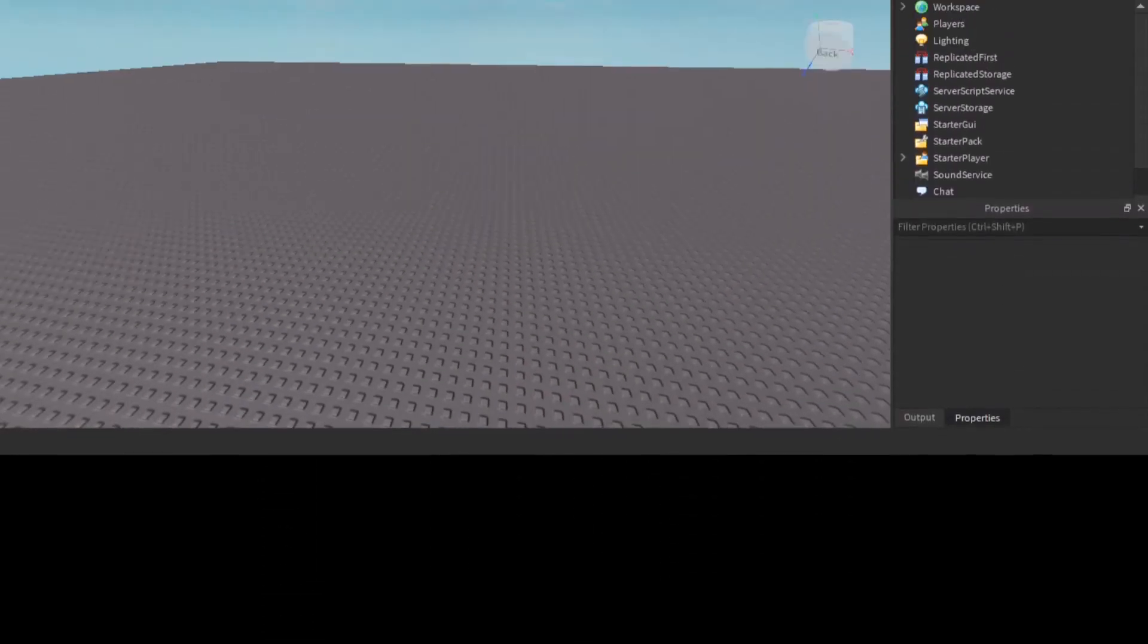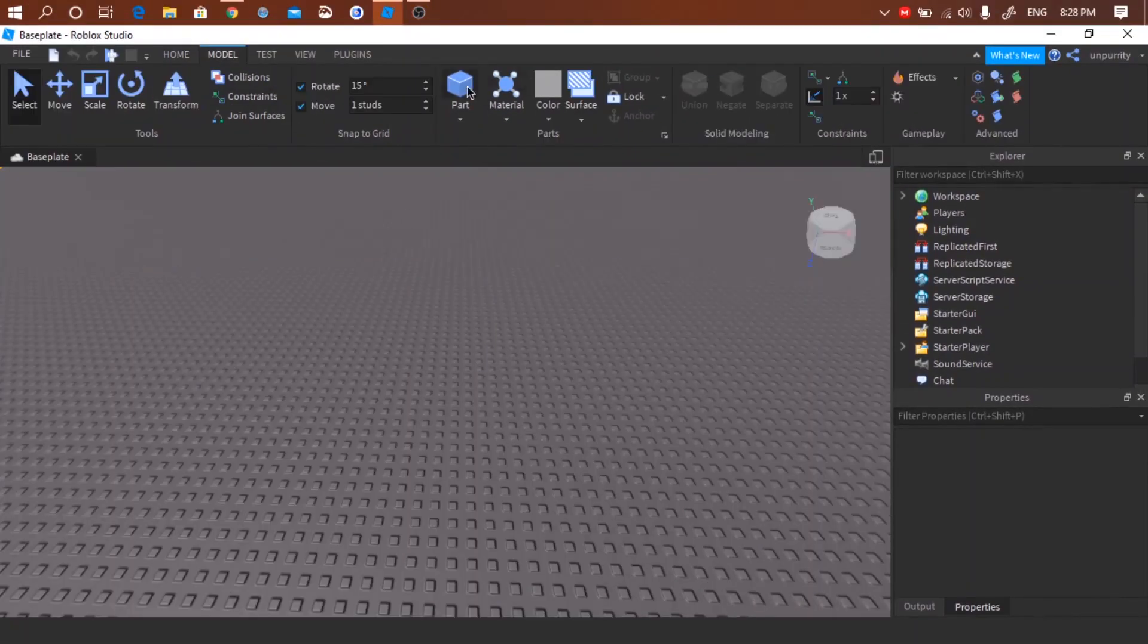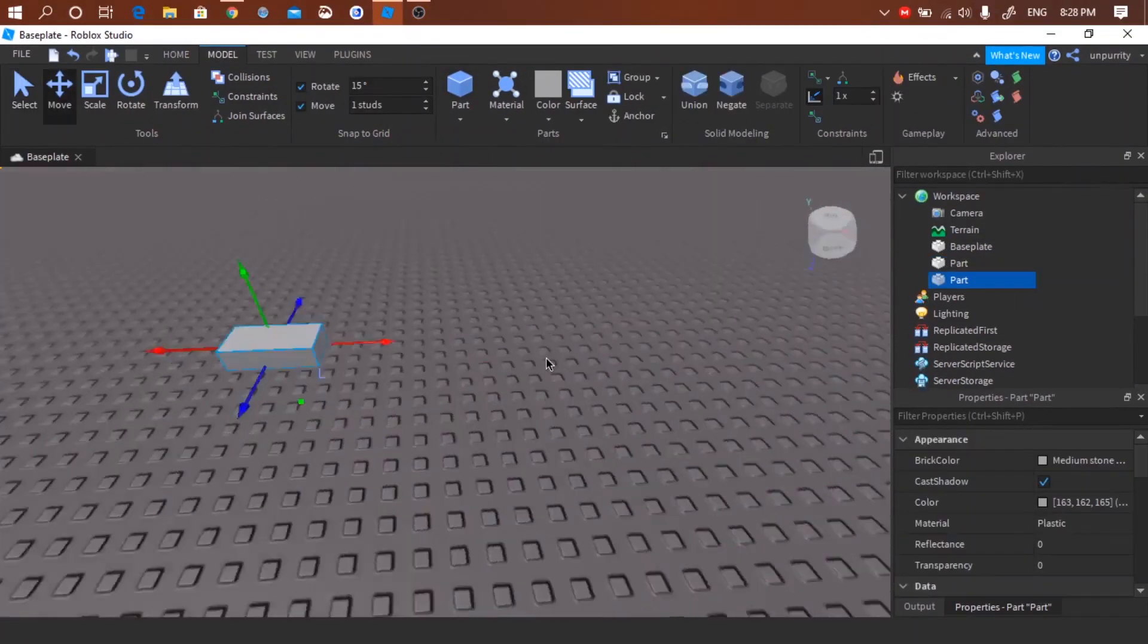First off, get a model that you want to tween. For this tutorial, I'm going to make one.